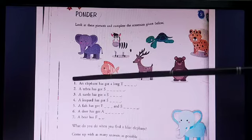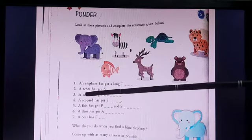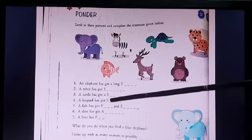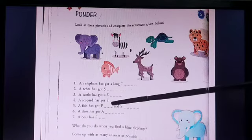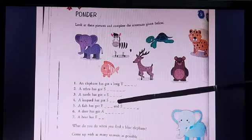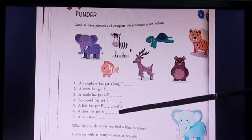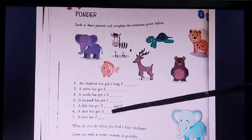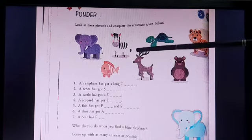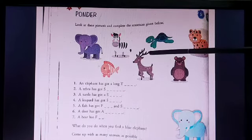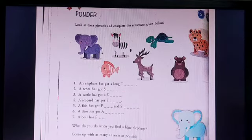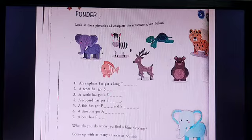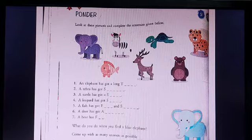So your homework: number 2 is zebra stripes — already done. Number 3, turtle has got a dash — you fill it in. Number 4, a leopard has got a dash — you fill it in. For the deer, it has got antlers and you will find the spelling of antlers yourself. Number 6 you will also do. Give me numbers 3 and 4 in the next video. I want to see whether you can do it or not.